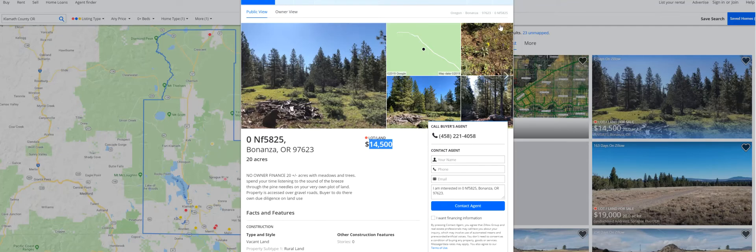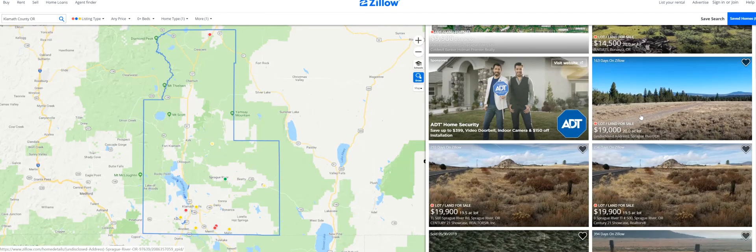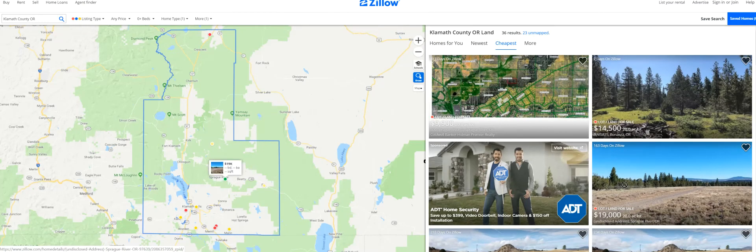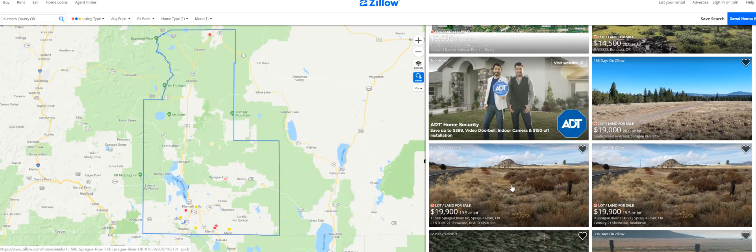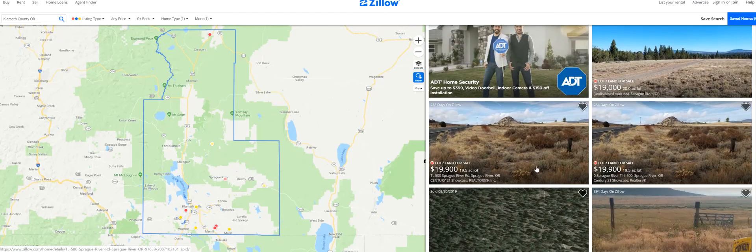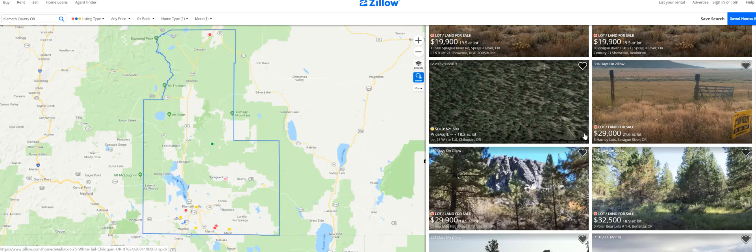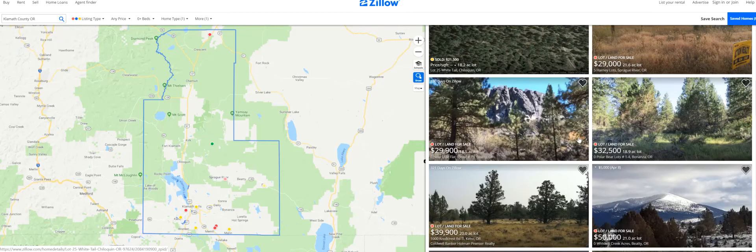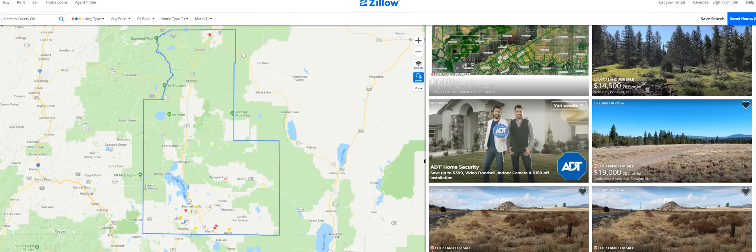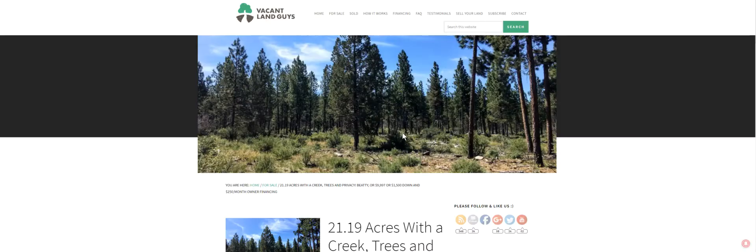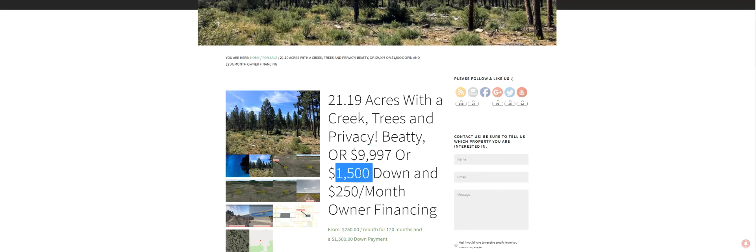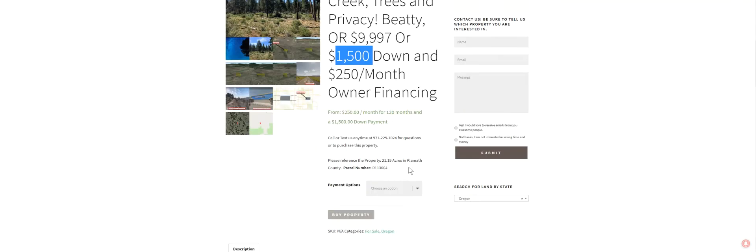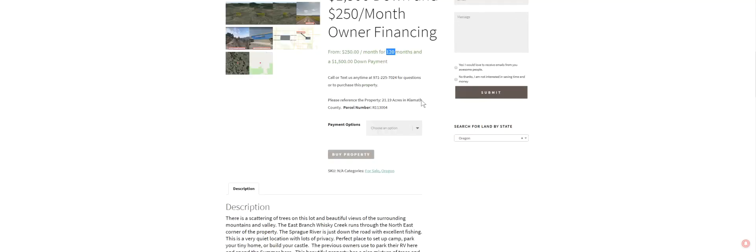That's why I think it's a good deal. But, you know, do your own due diligence. Look around. Make sure it's going to work for you. And then, you know, it just keeps going up. Here's another $20,000. $19,000. $19,900. And it's not even quite $20,000. $21,500. Not $20,000. Here's $21,600. $29,000. So, yeah, guys. I think it's a good deal. 21.19 acres, $9,997 or $1,500 down, $250 a month for 120 months.